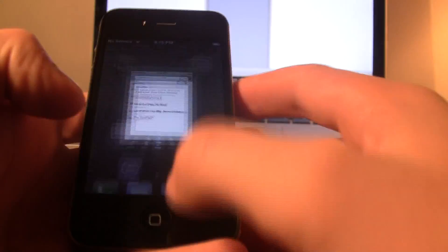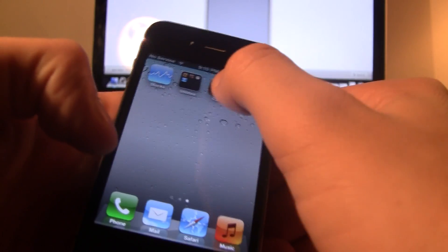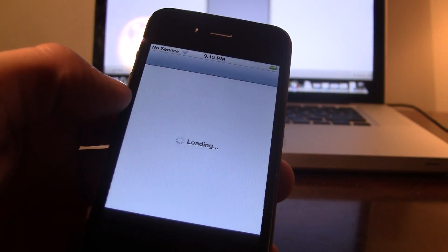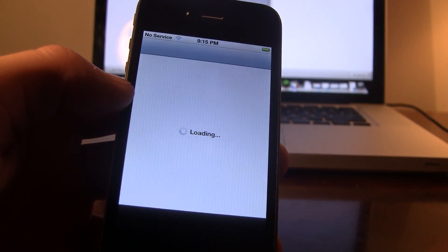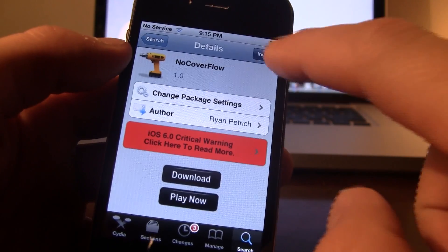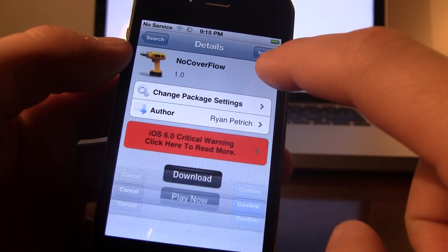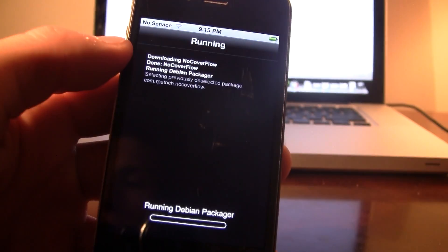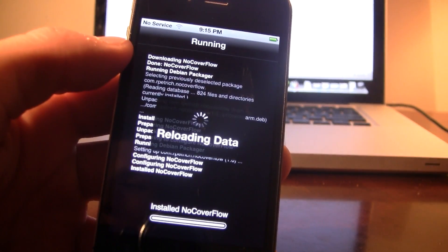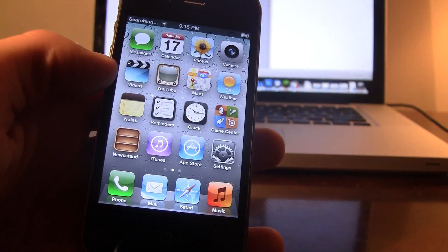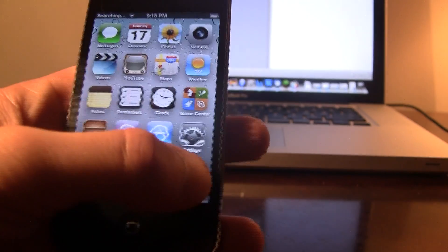What this tweak does is it will disable that option completely. In the BigBoss repo, you can go ahead and install NoCoverFlow, and it will be downloaded to your device.